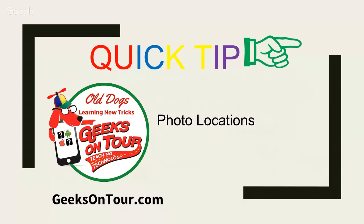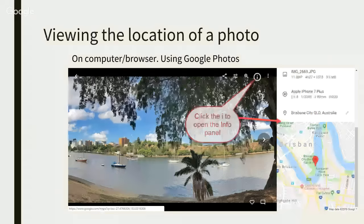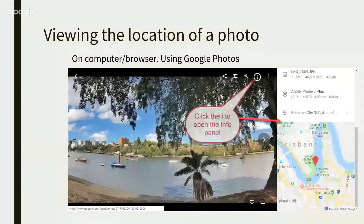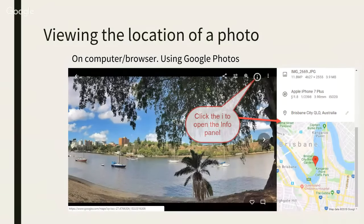Photo locations. If you take photos as you travel — which we certainly think you should — you often want to know where a picture was taken. If you take it with a smartphone or a device that has GPS built in, it's very easy. Using Google Photos on a computer, you click that little 'i' and that opens up the info panel to the right, and you should see a map there.